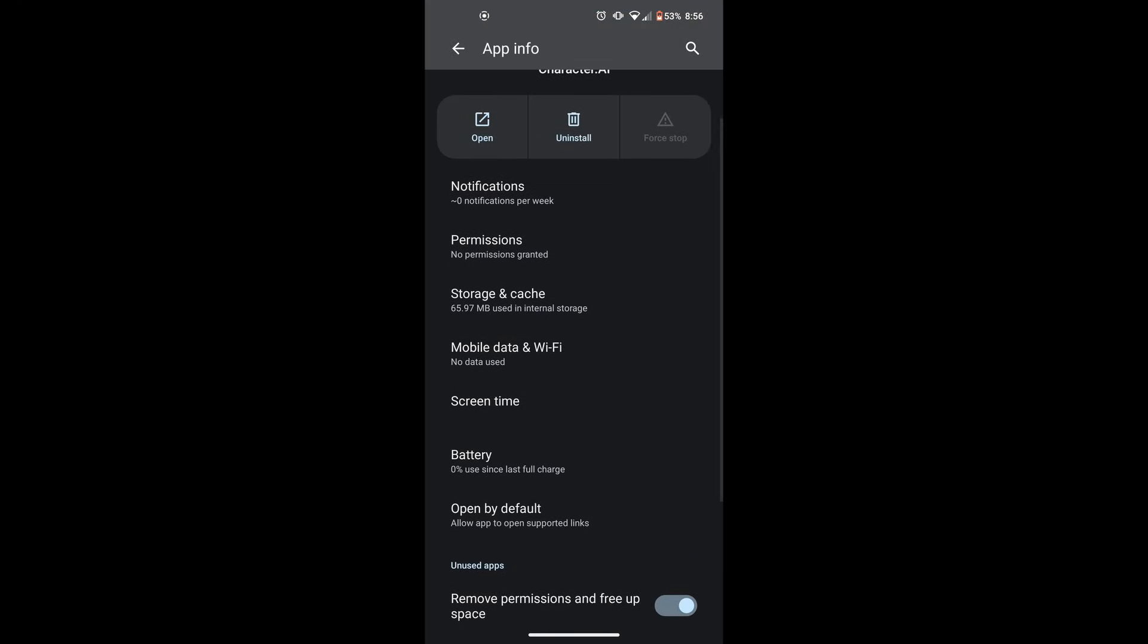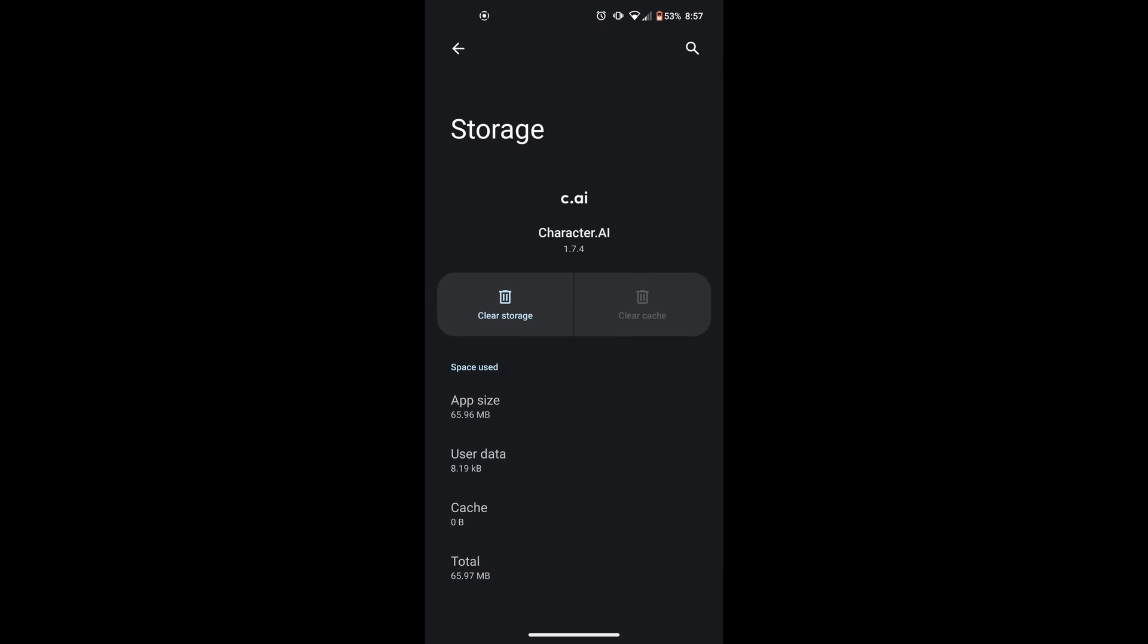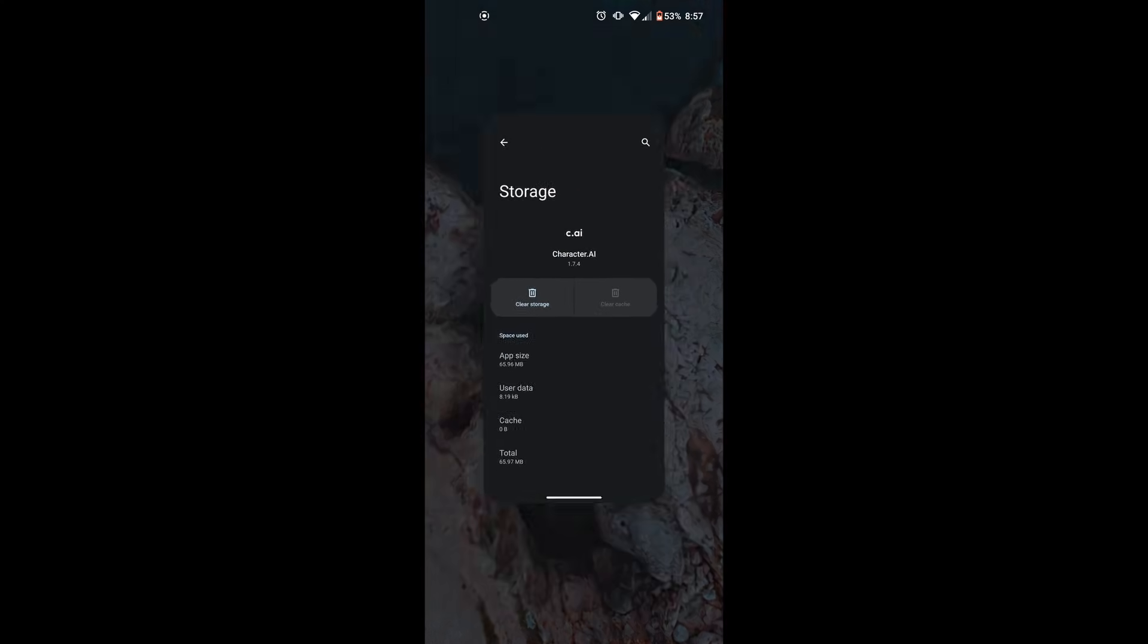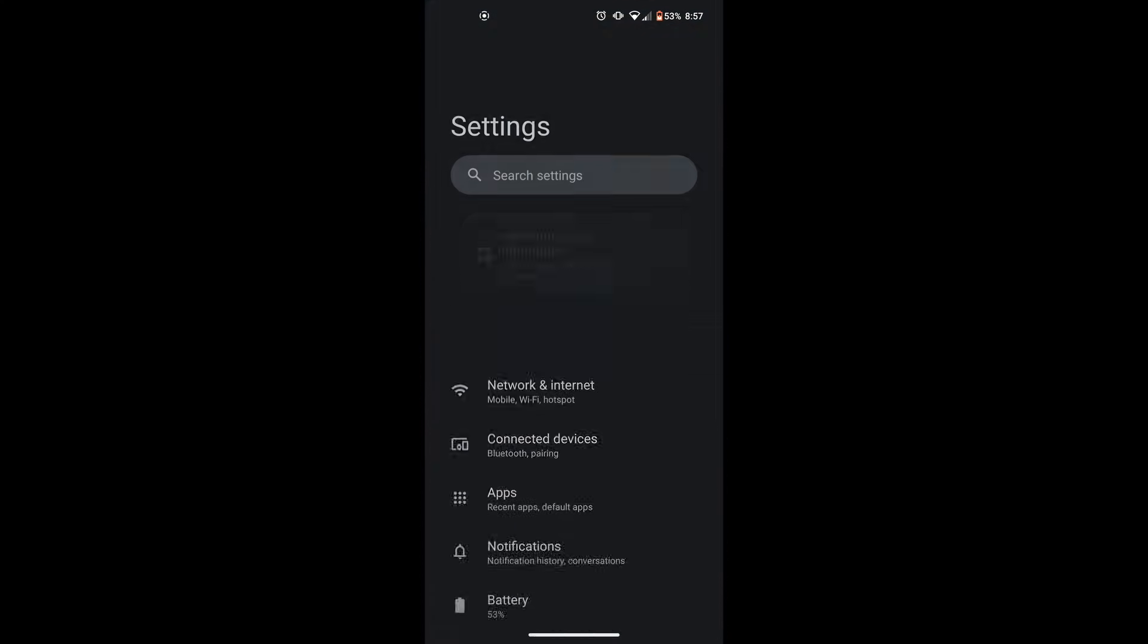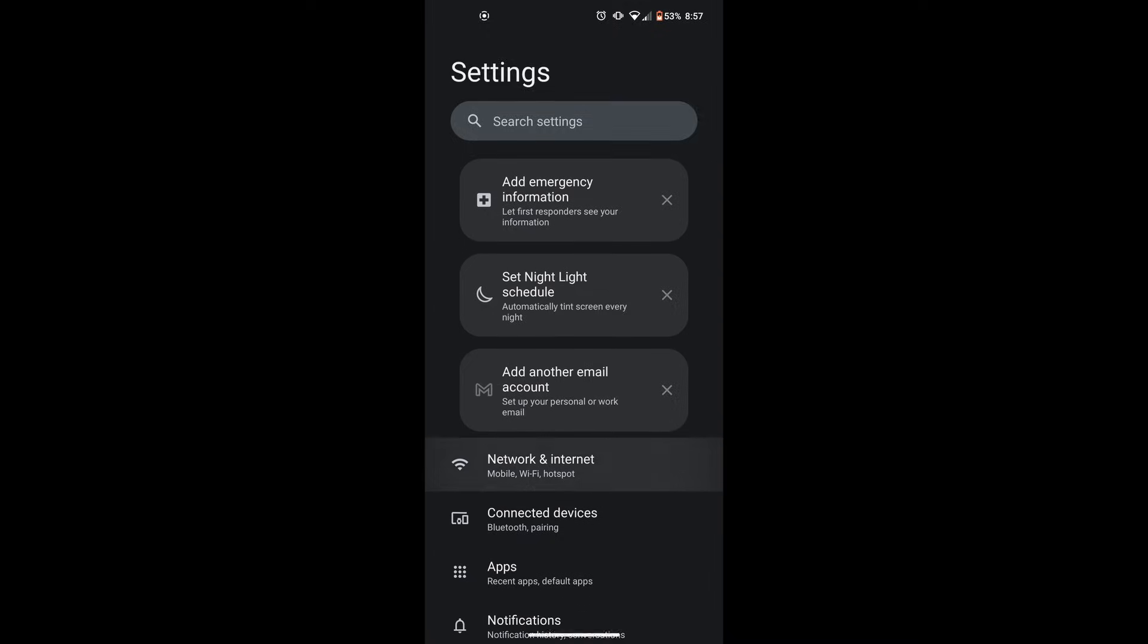First of all, what you want to do is clear Character AI app cache and data. Corrupted cache or data files might occasionally cause the app to malfunction. To remove the cache and data for the Character AI, do the following.